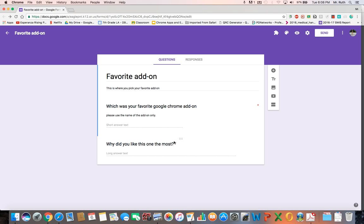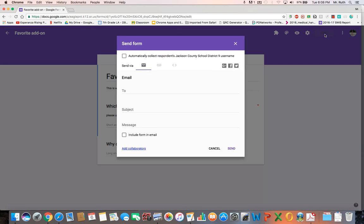All right, this is just a short thing, some of the best ways at least I share my Google Forms. The very first thing, hit send, boom, right there.